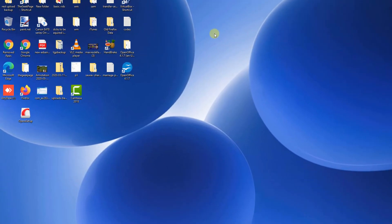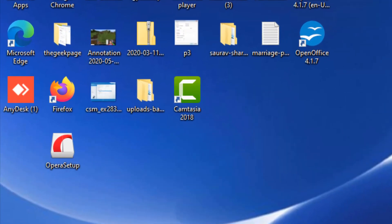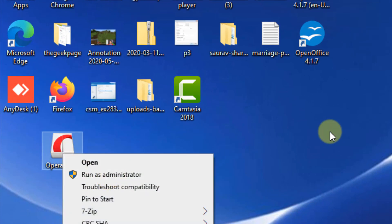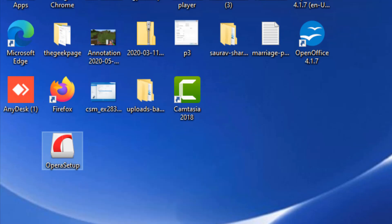If this also does not fix your problem, right-click on the installer file and click Run as Administrator. Please like the video to support us, and thanks for watching The Geek.